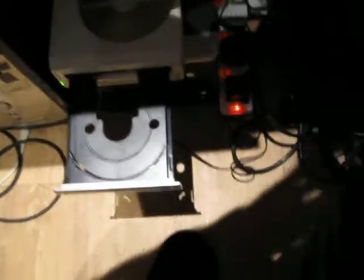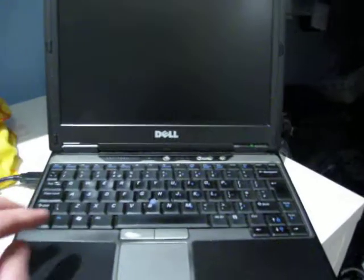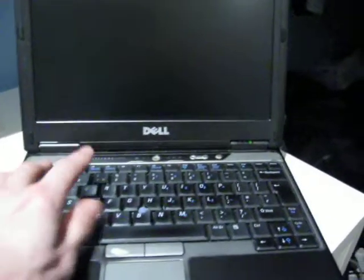Anyway, so yeah, I'm going to use an external CD drive and I'm going to hopefully install it. Now I'll just power up the machine and see what happens.